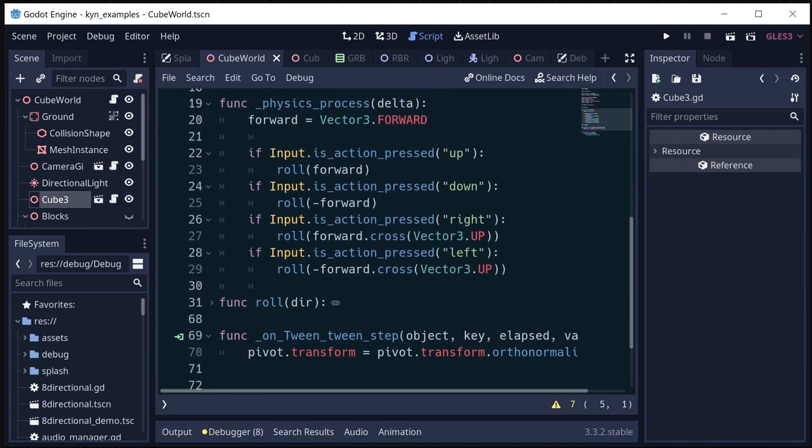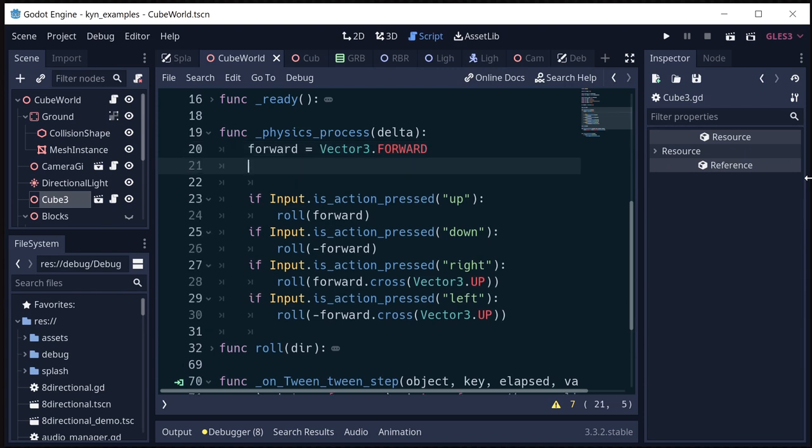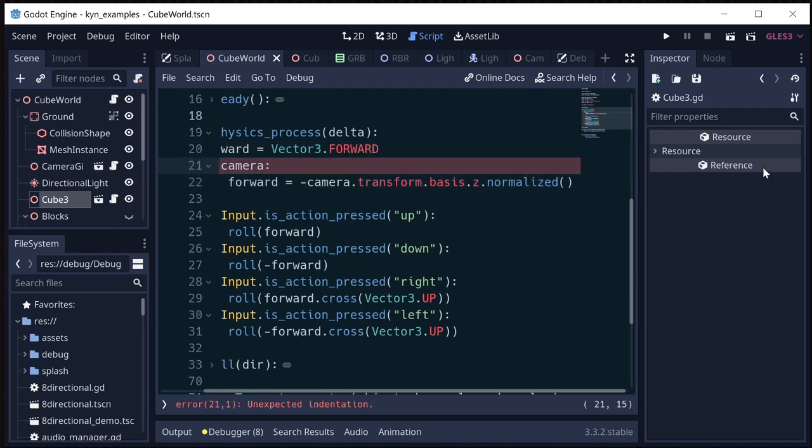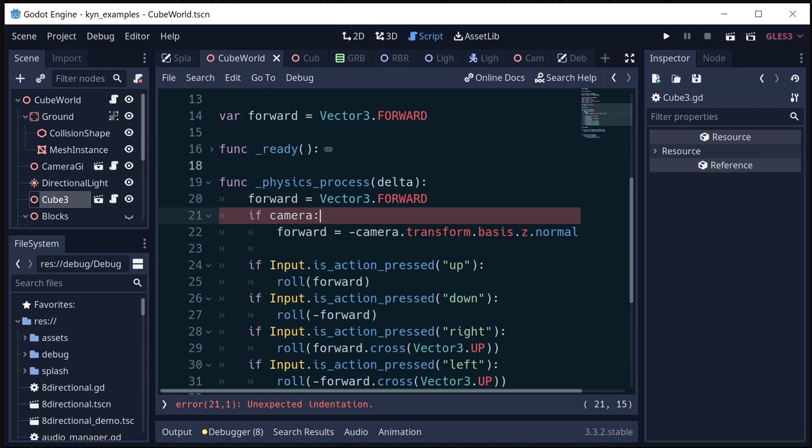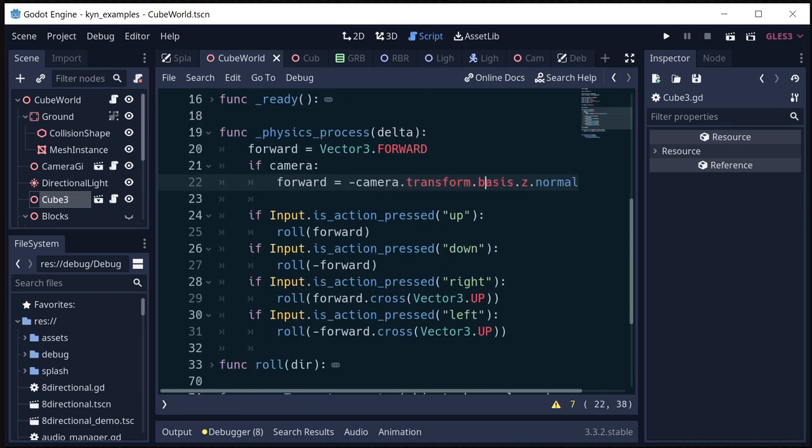And then what we could do—and this is not quite going to be the solution—but we could try and say something like this, right? If there's a camera, then use the camera's forward as our new forward. But the problem with that is going to be...